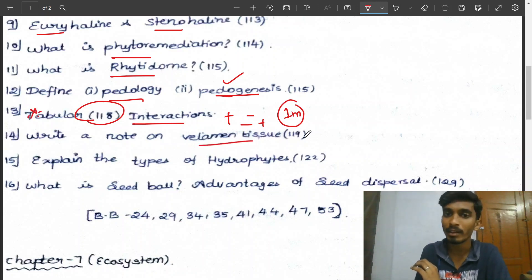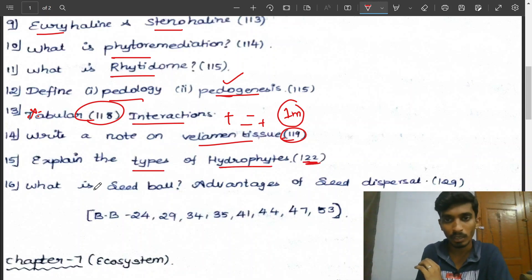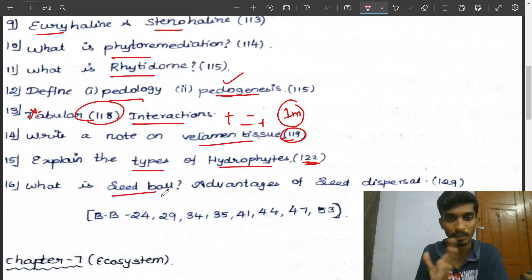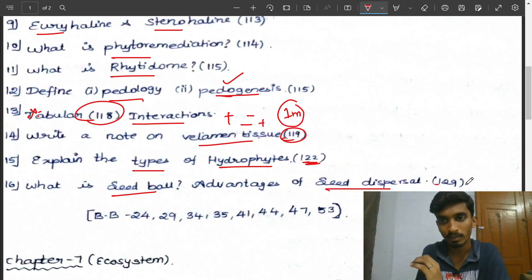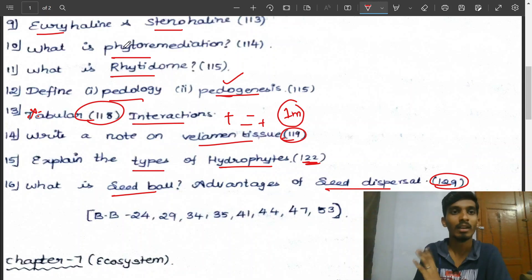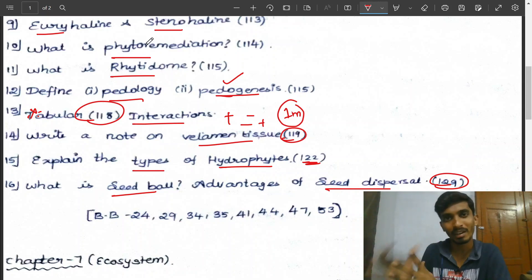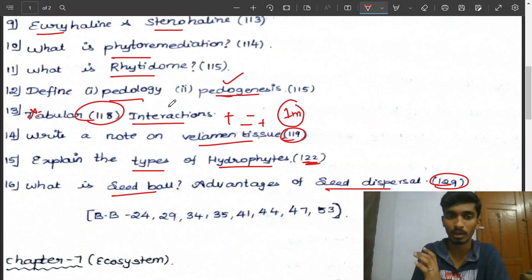Next: write a note on velum tissue (page 119) with a diagram. Explain the types of hydrophytes (page 122). Five more questions: what is seed ball? Advantages of seed dispersal (page 121, question 29). These are easy questions — just read the definition carefully.